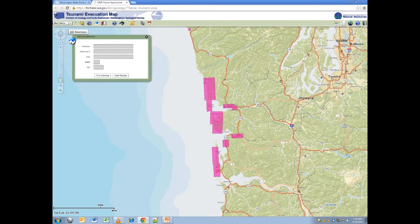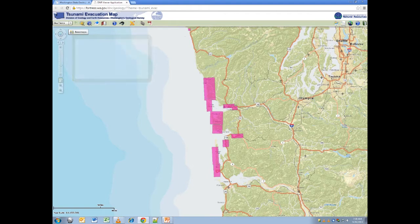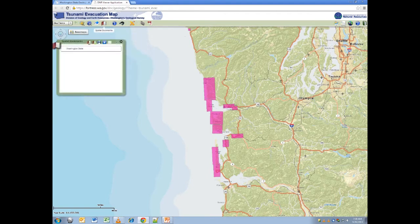Areas of interest can be bookmarked for future use by adding a bookmark and saving bookmarks to your local drive. This will allow you to return to areas of interest in subsequent visits following an upload of your bookmarked file.